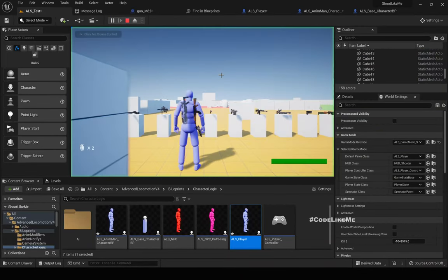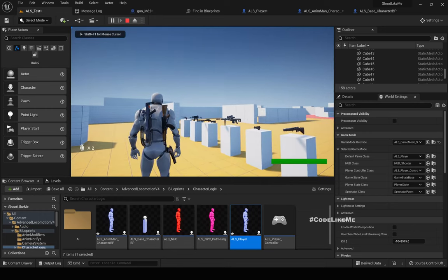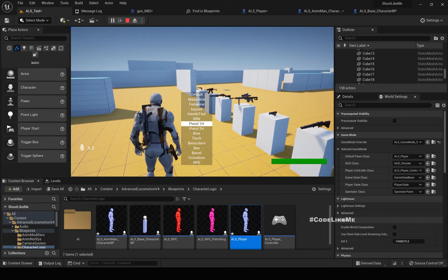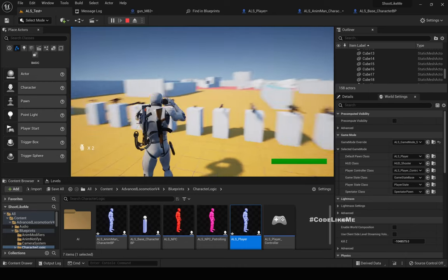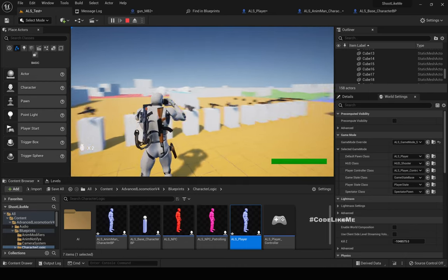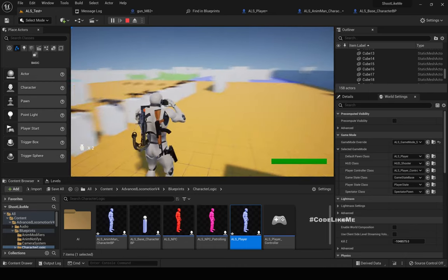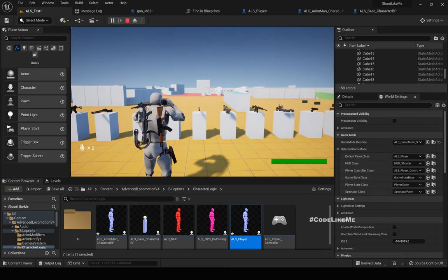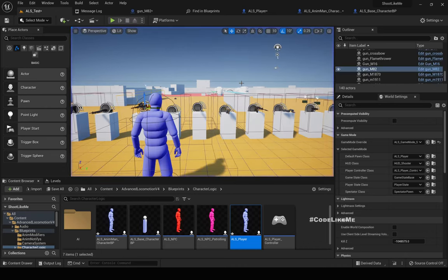In the ALS system, I already have a binocular mesh and an animation that I can select. This works, but the problem is that it doesn't have any zoom or mount capabilities, tag enemies capability, or anything useful — it's just a mesh and animation.